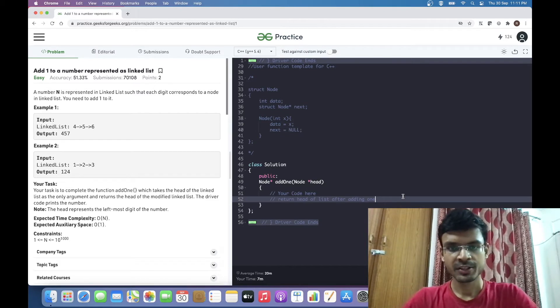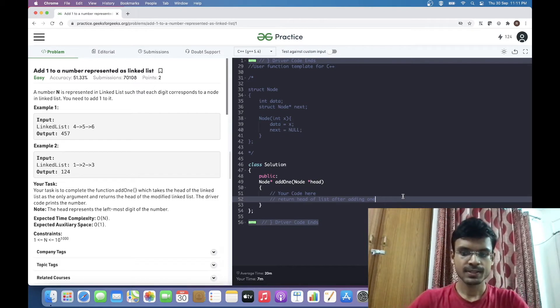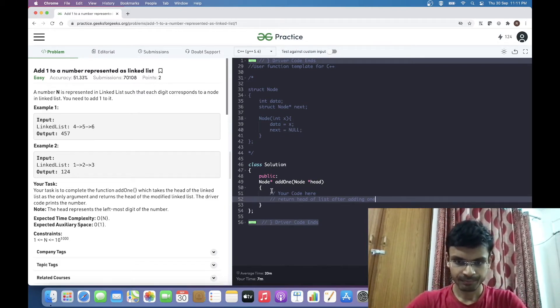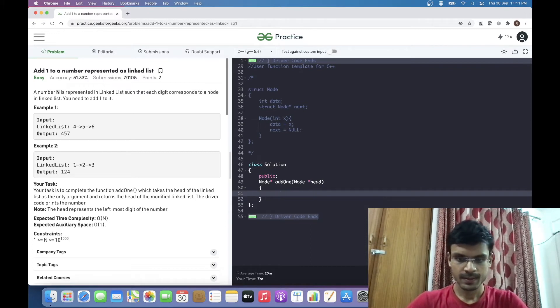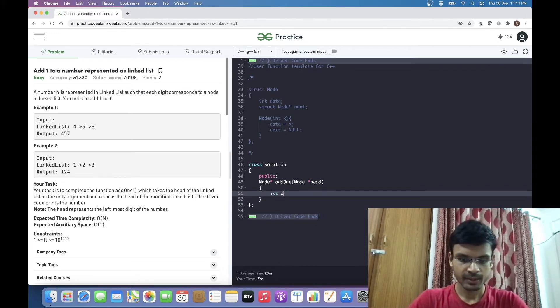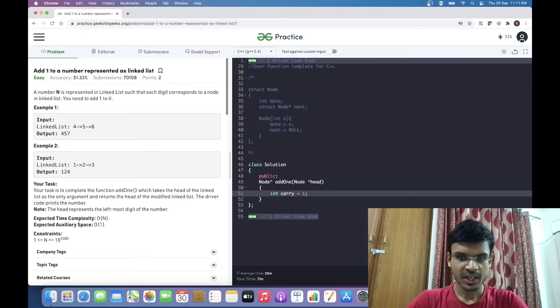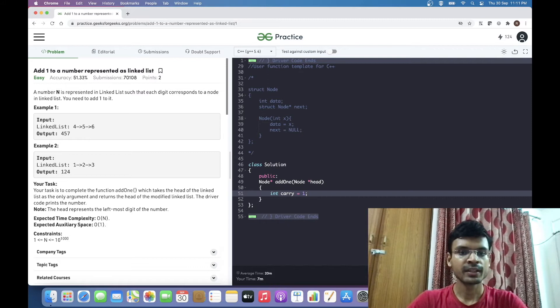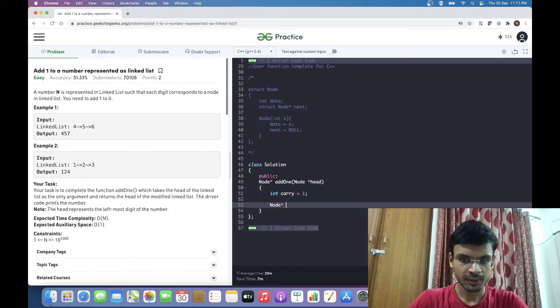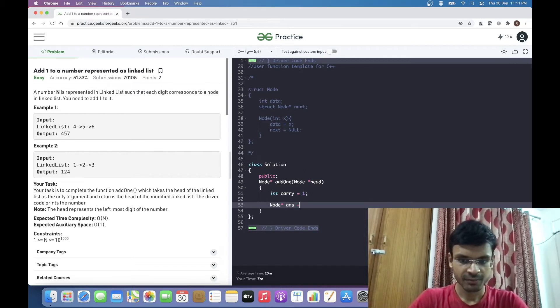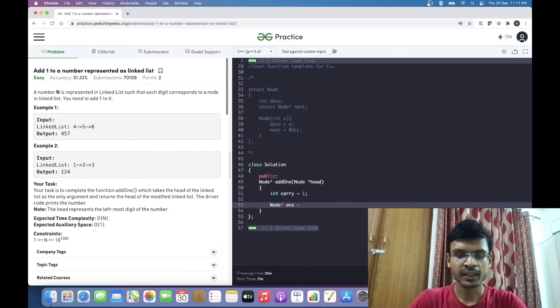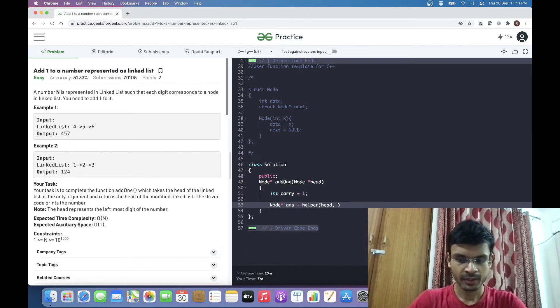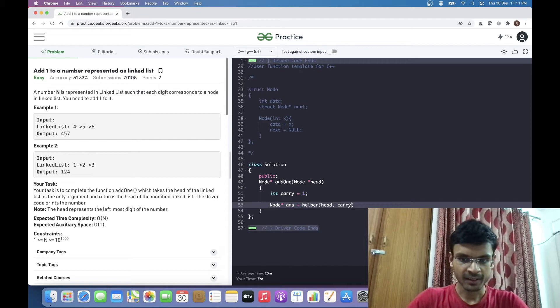Let's try to implement the cases. I am going to solve it using C++. I am declaring one variable called carry which is initialized to 1 because we have to increment the linked list by 1. I am defining one helper function which will return the head of the linked list. I am passing this head pointer and this carry flag.